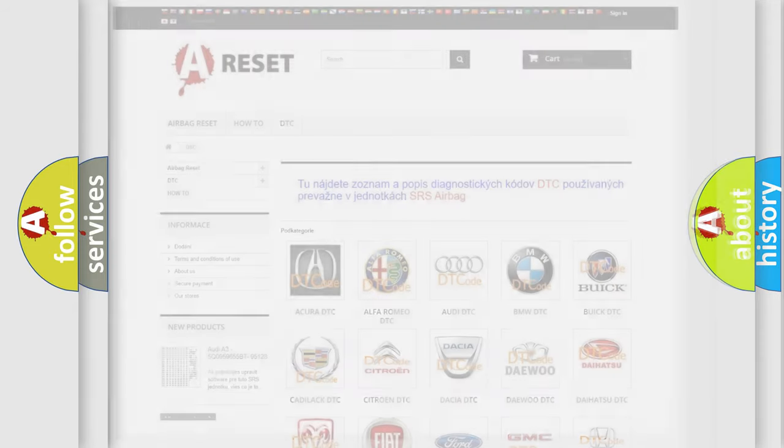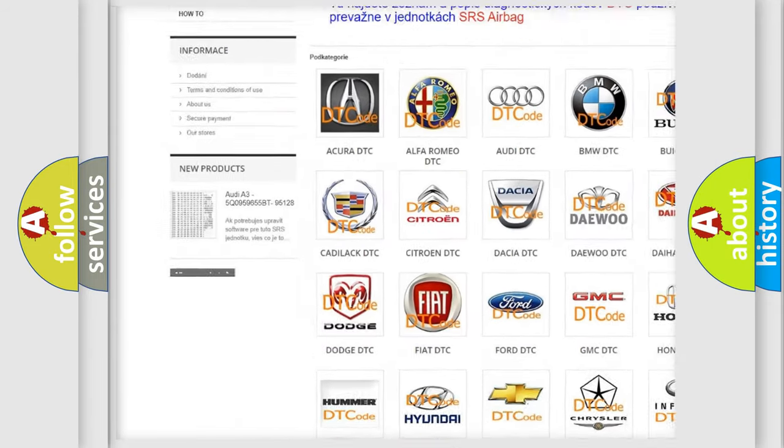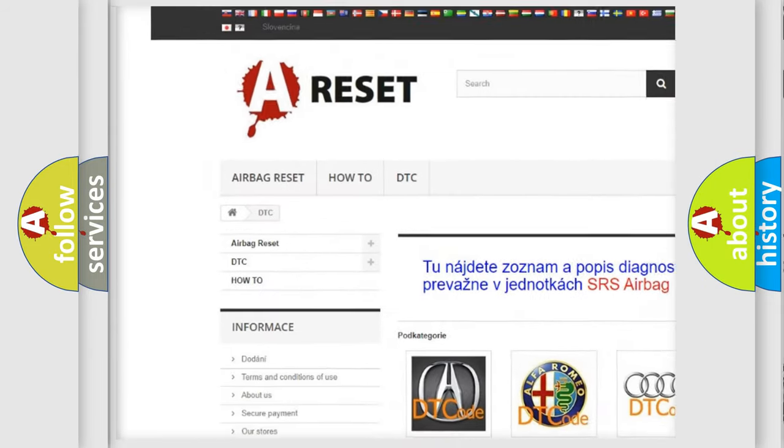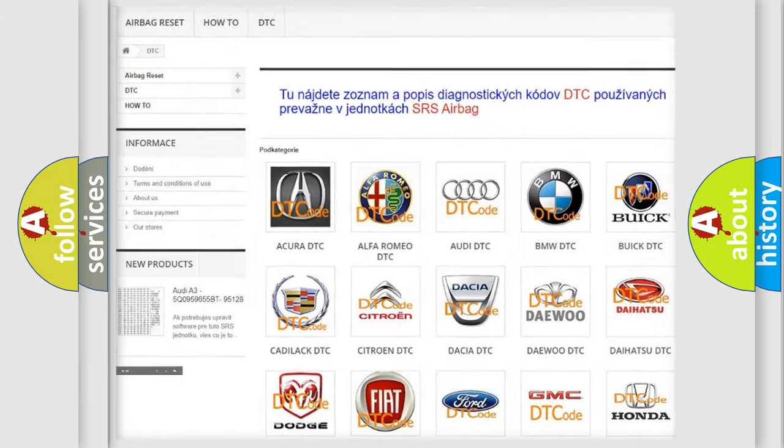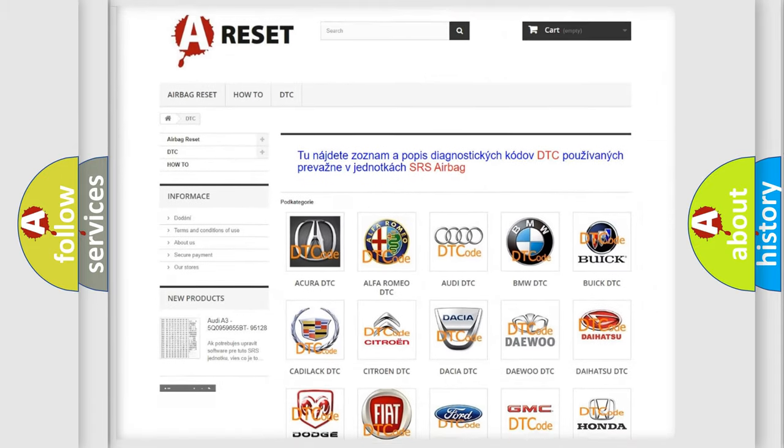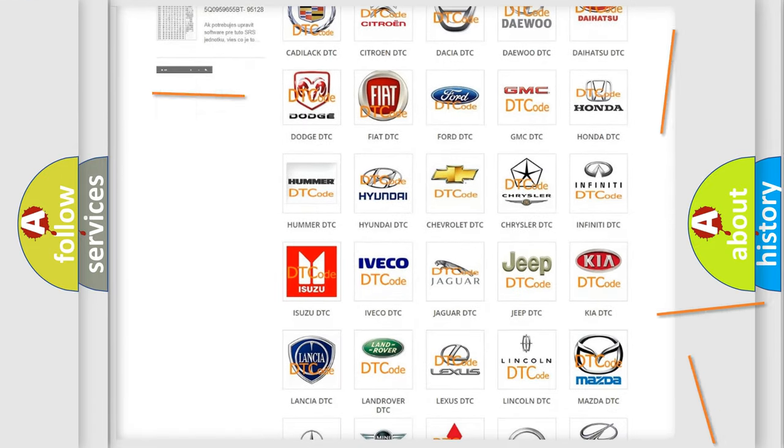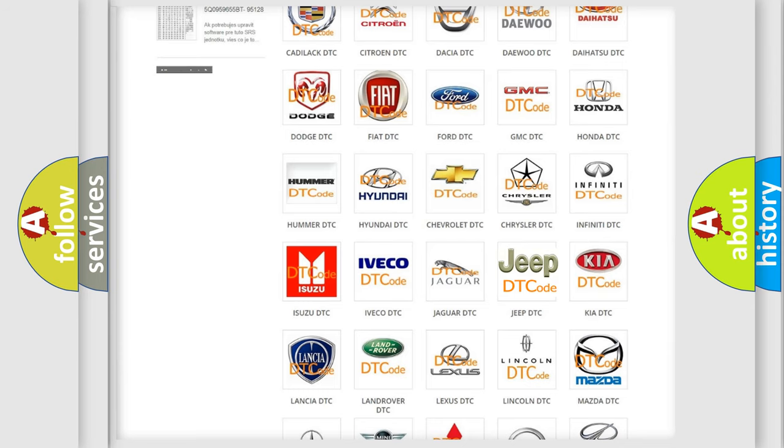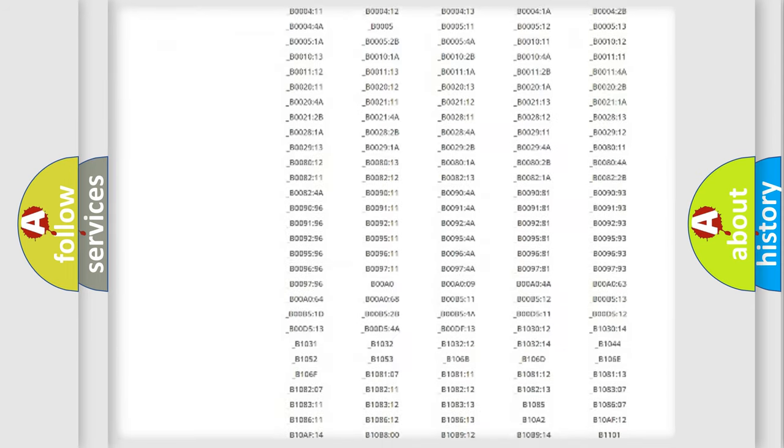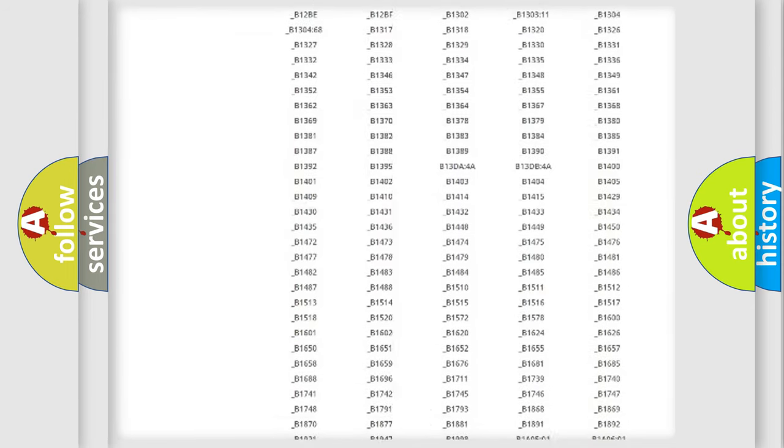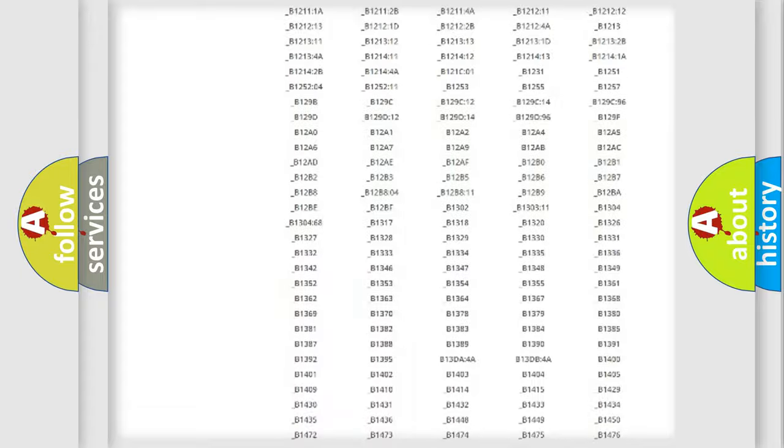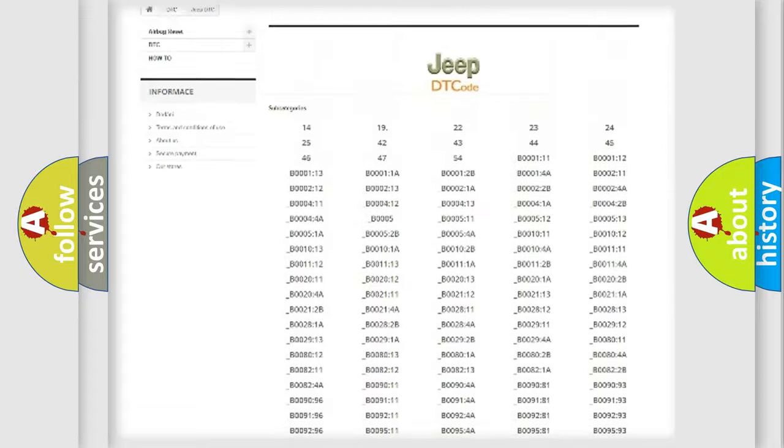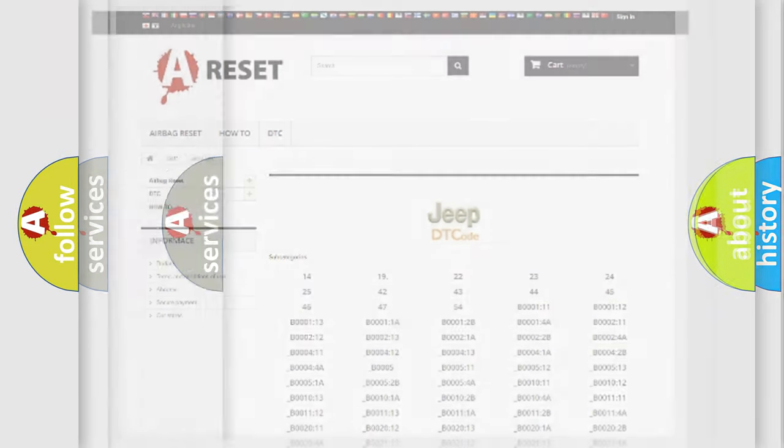Our website airbagreset.sk produces useful videos for you. You do not have to go through the OBD2 protocol anymore to know how to troubleshoot any car breakdown. You will find all the diagnostic codes for Jeep vehicles and many other useful things.